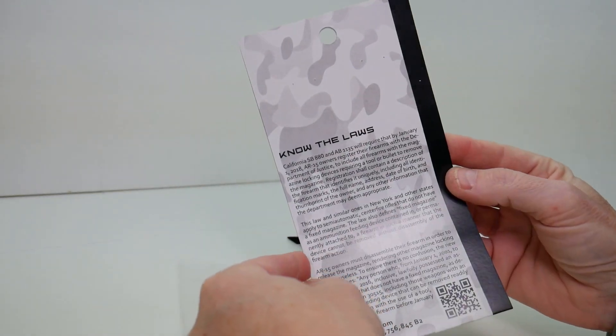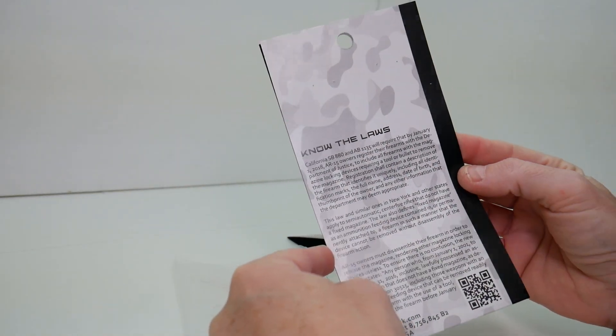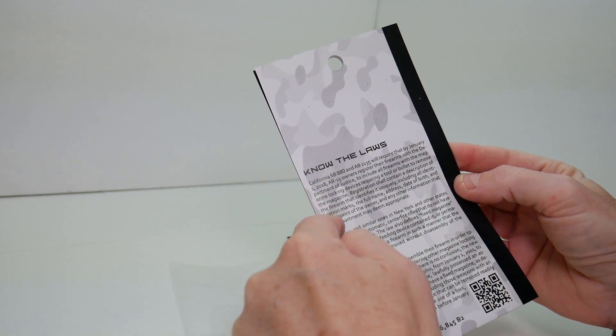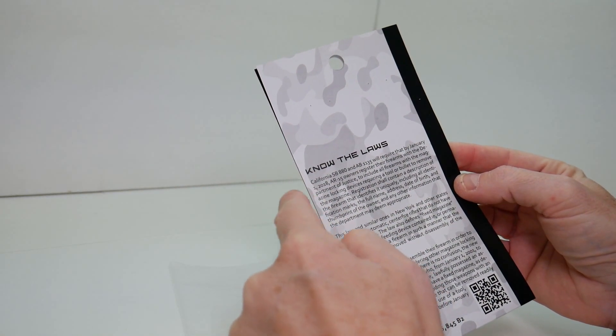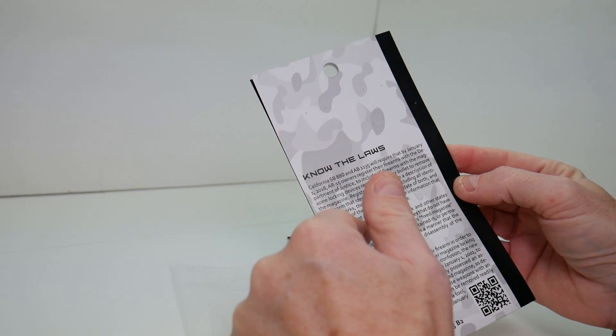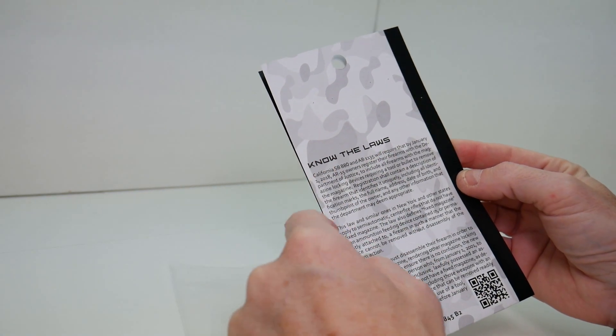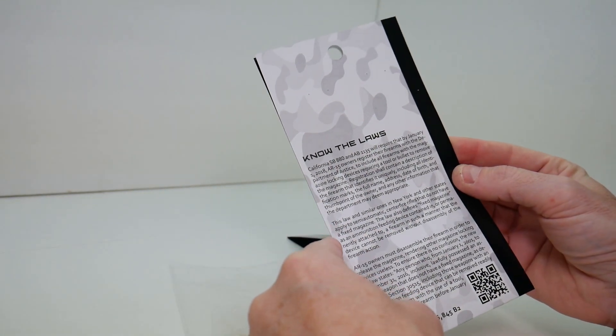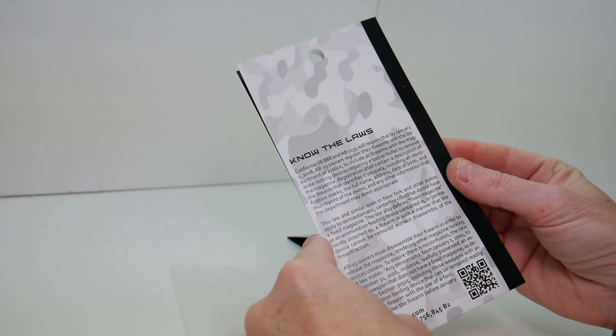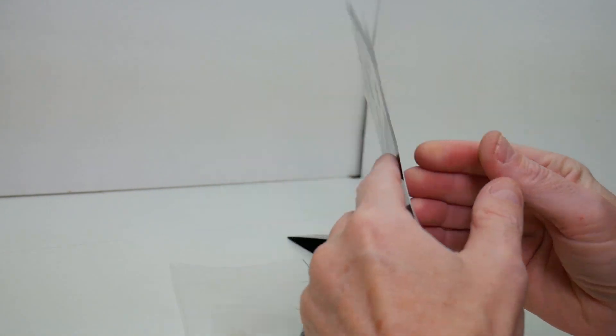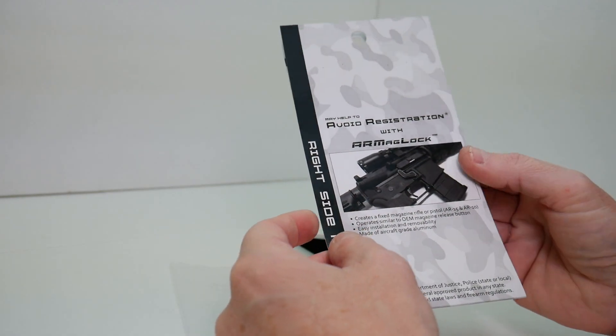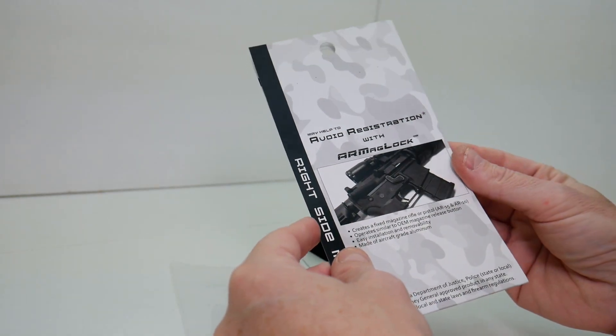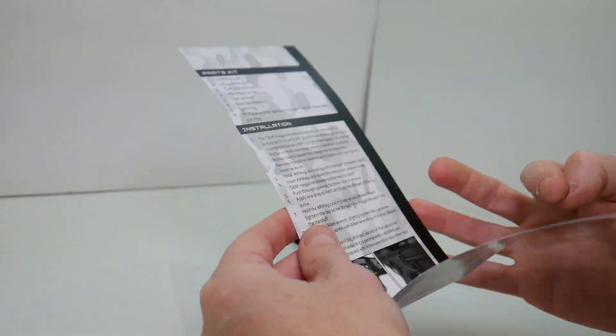On the back of this packaging, there is discussion about the California laws, kind of more or less touches on what we just talked about.